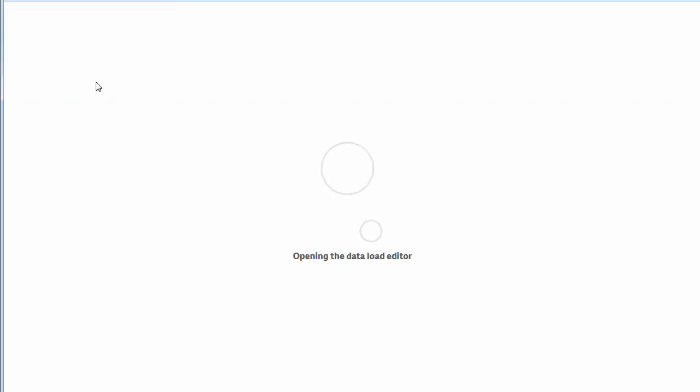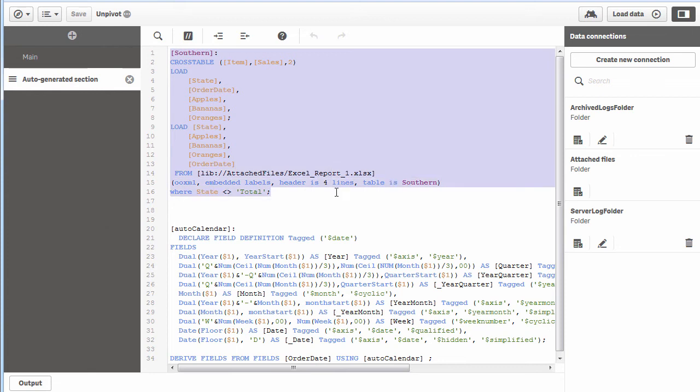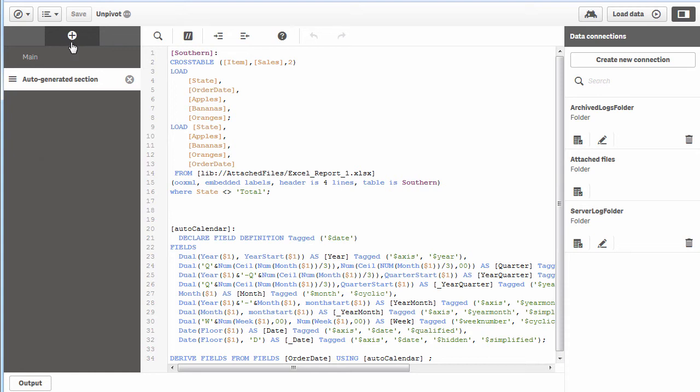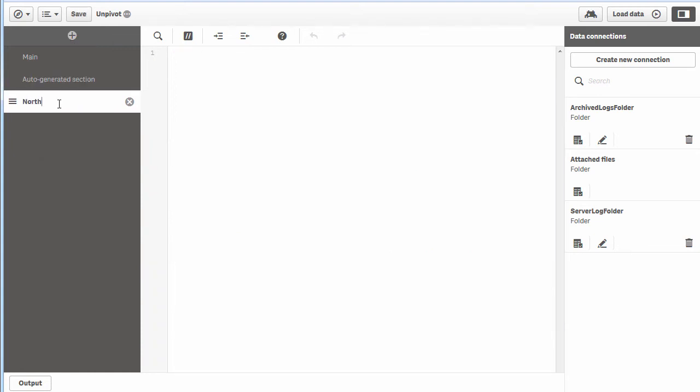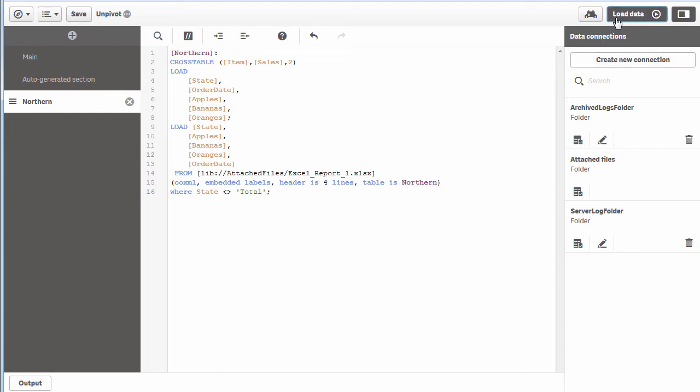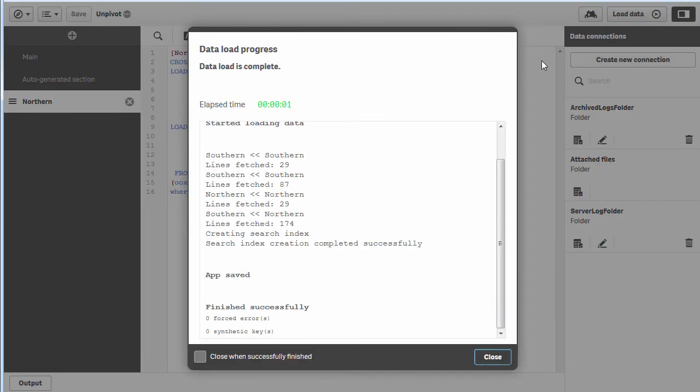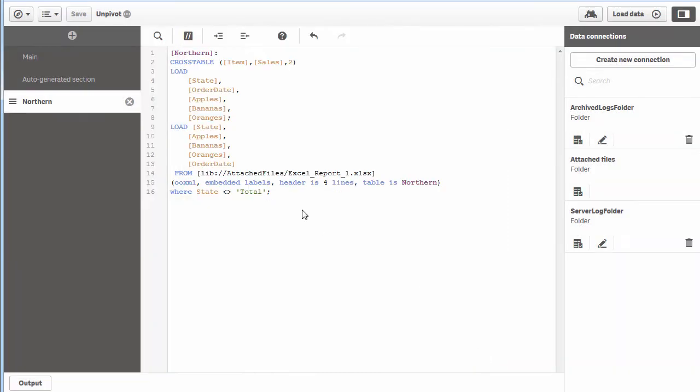If I wanted to include that northern section of the data, I would copy this with Ctrl+C, Ctrl+V. I'll add a new section—maybe I'll call this northern—paste it, change our table label to northern, and change the name of the tab to northern.